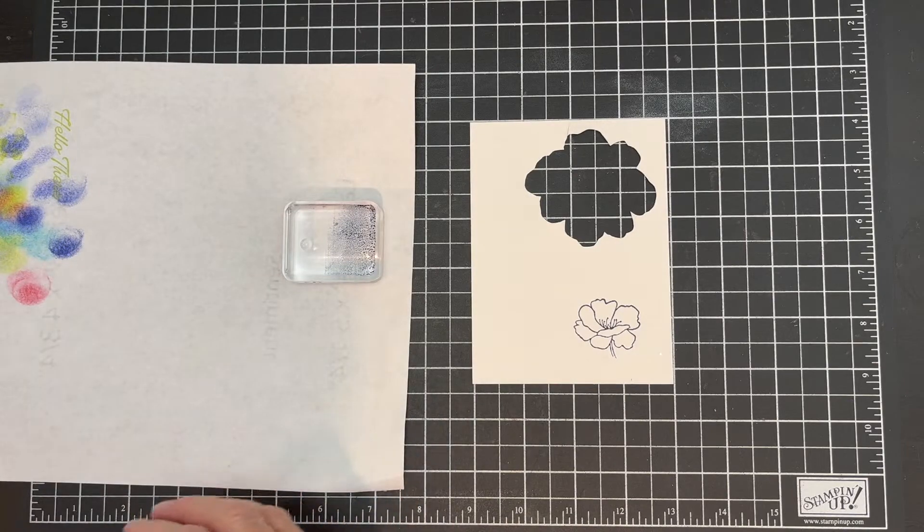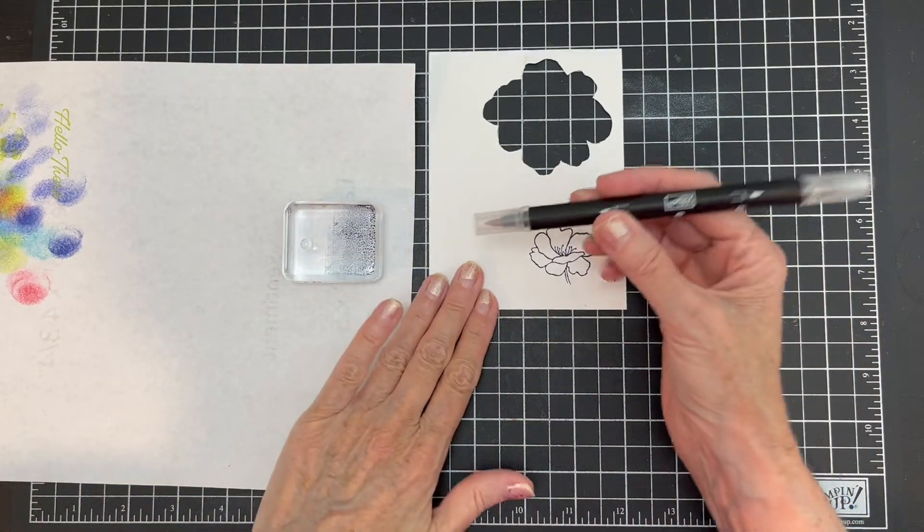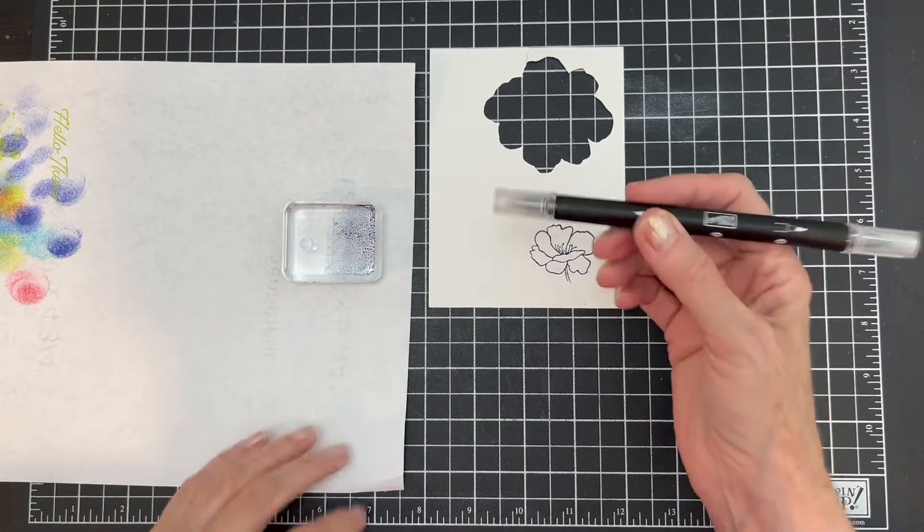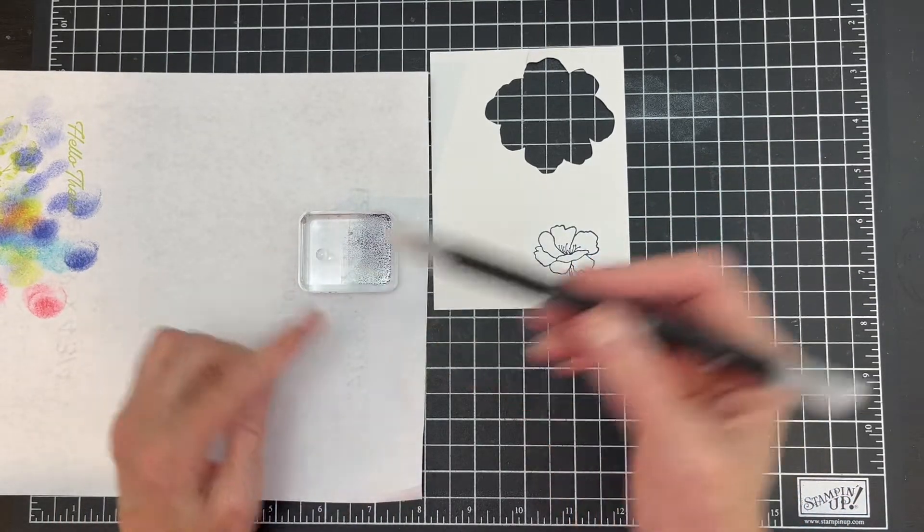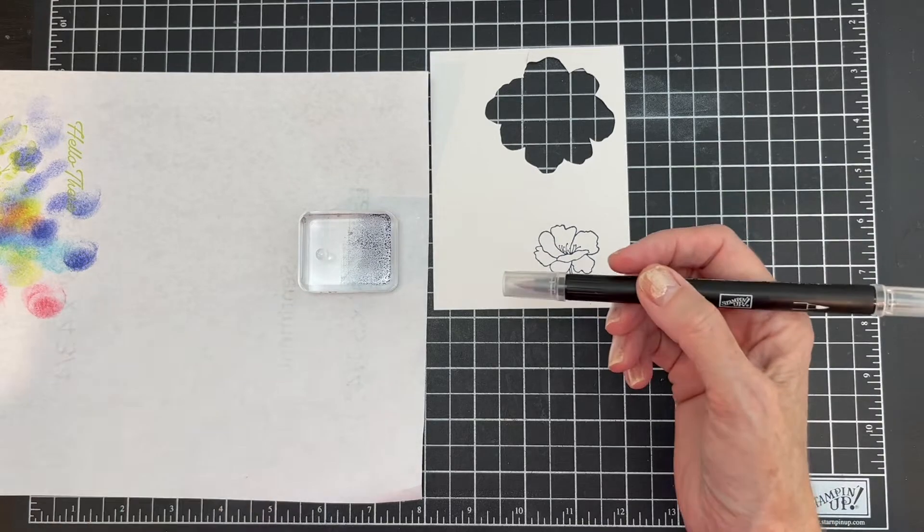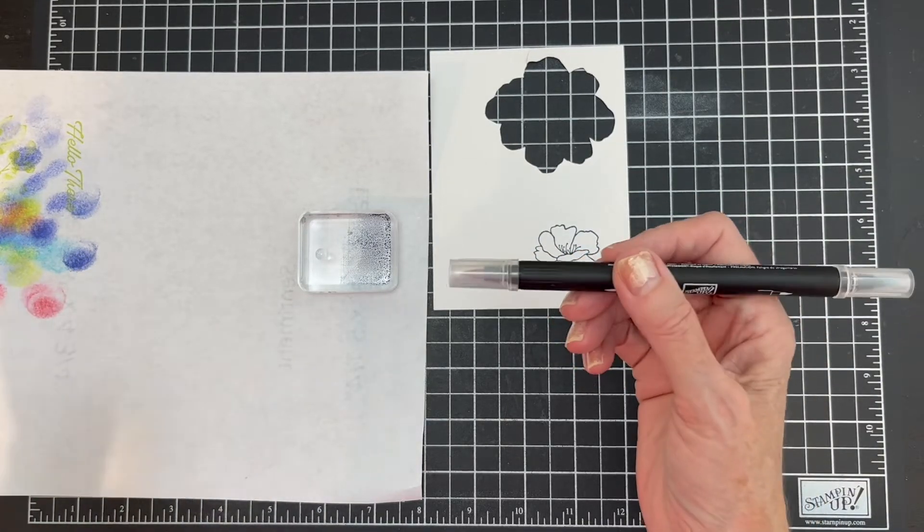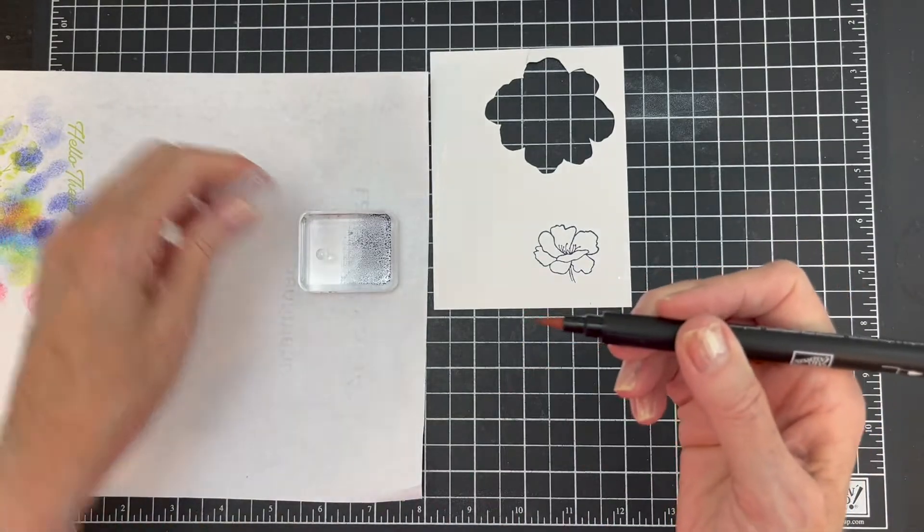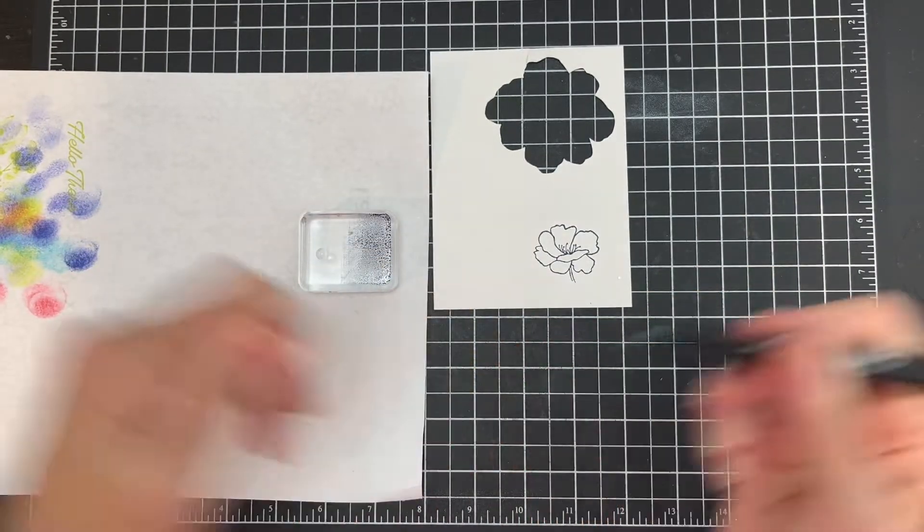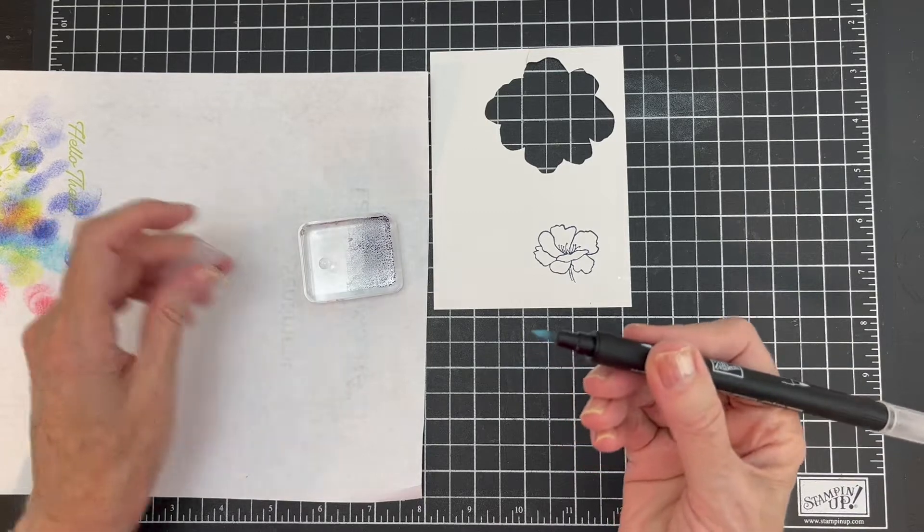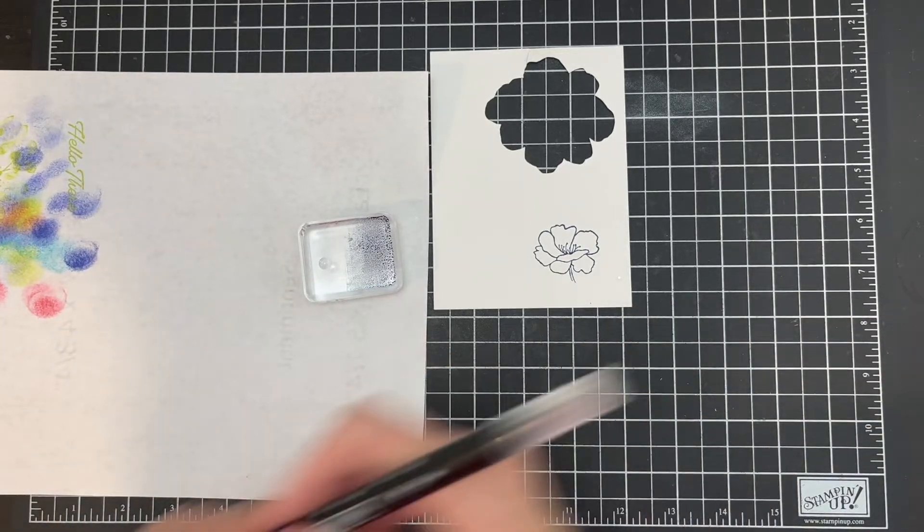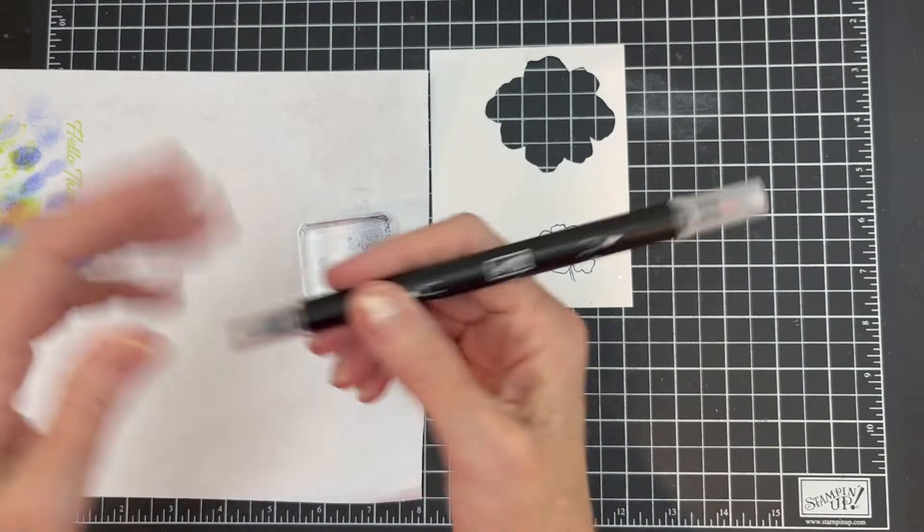And then I'm going to add just a drop of glycerin to the block. Now when you do this and you use a blender pen, you can't use this blender pen for anything else because the glycerin in it makes it too juicy. So I usually take one that's kind of dried out and that's the one I use.